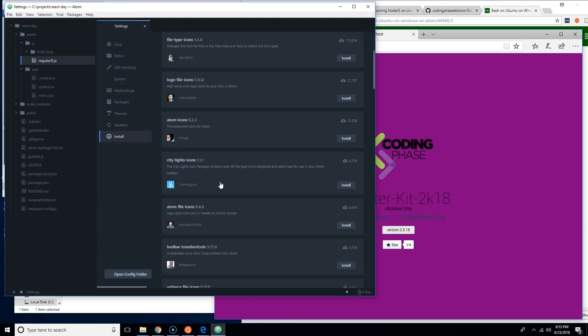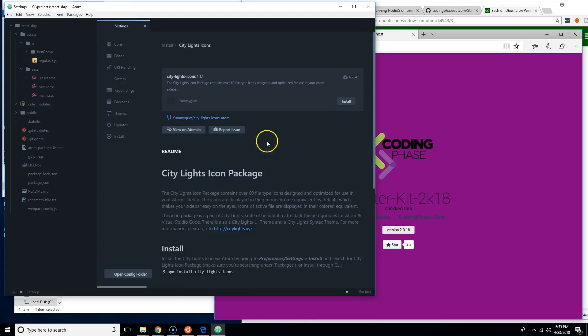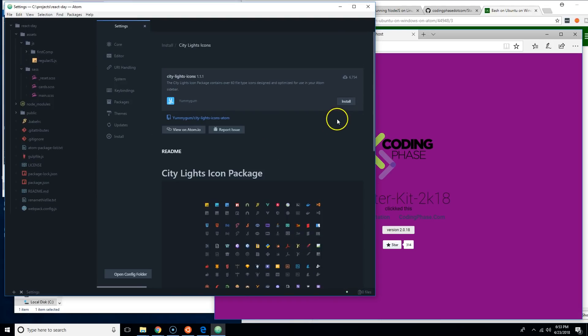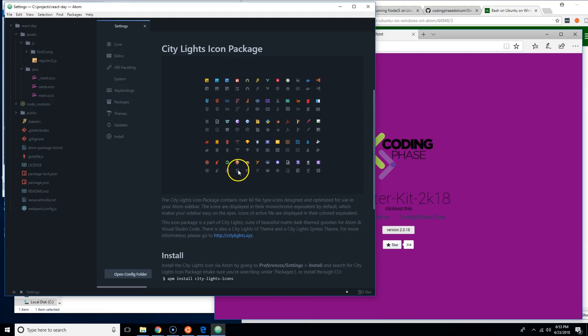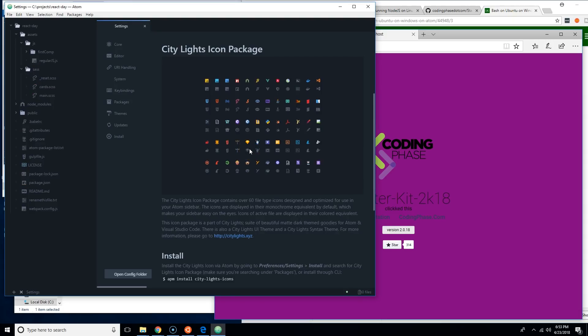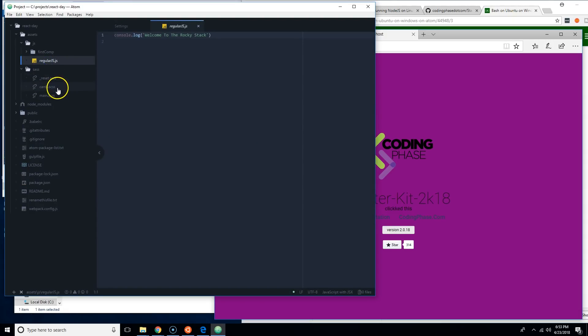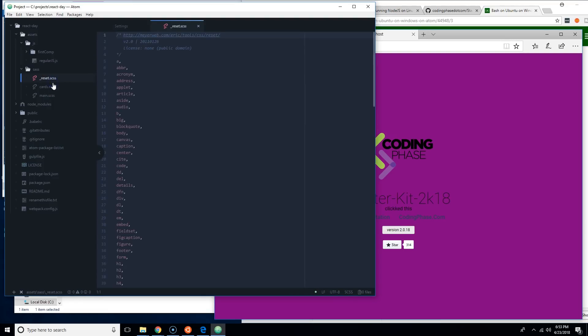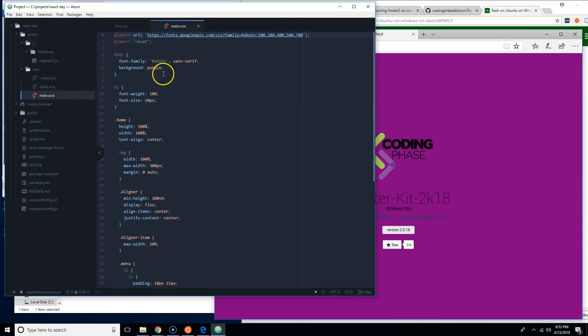You can also install this one, City Light Icons, if you want to have it very similar to each other. Click there, see, you can see there you go. So you're pretty much ready to go when you can start any of my projects once you do this.